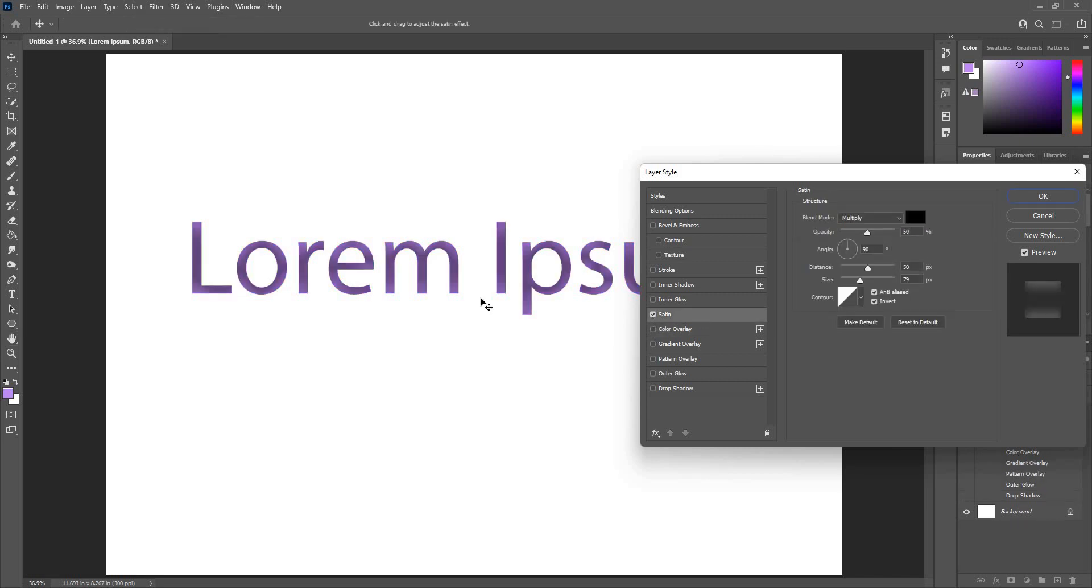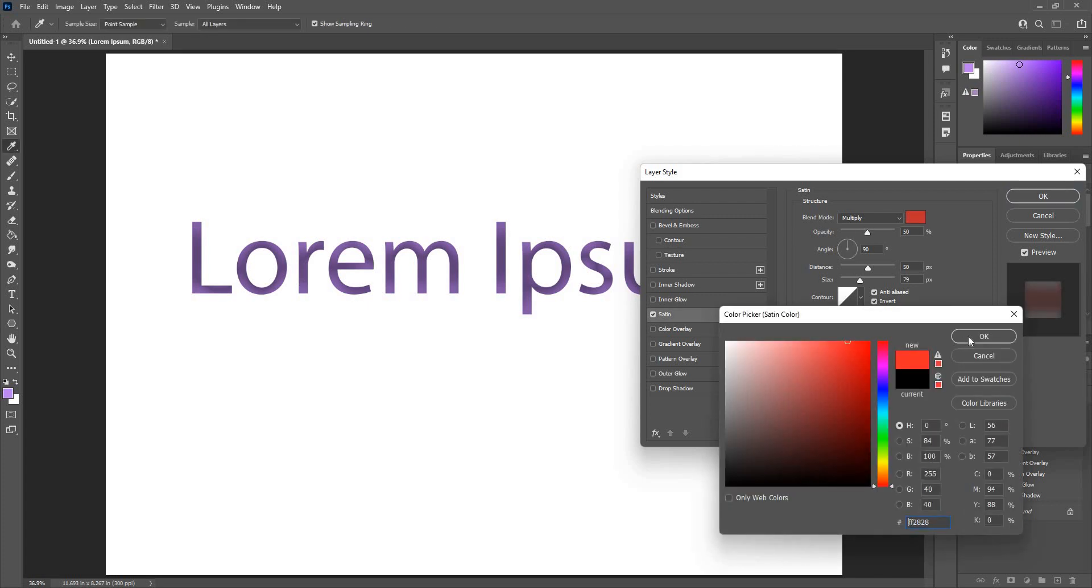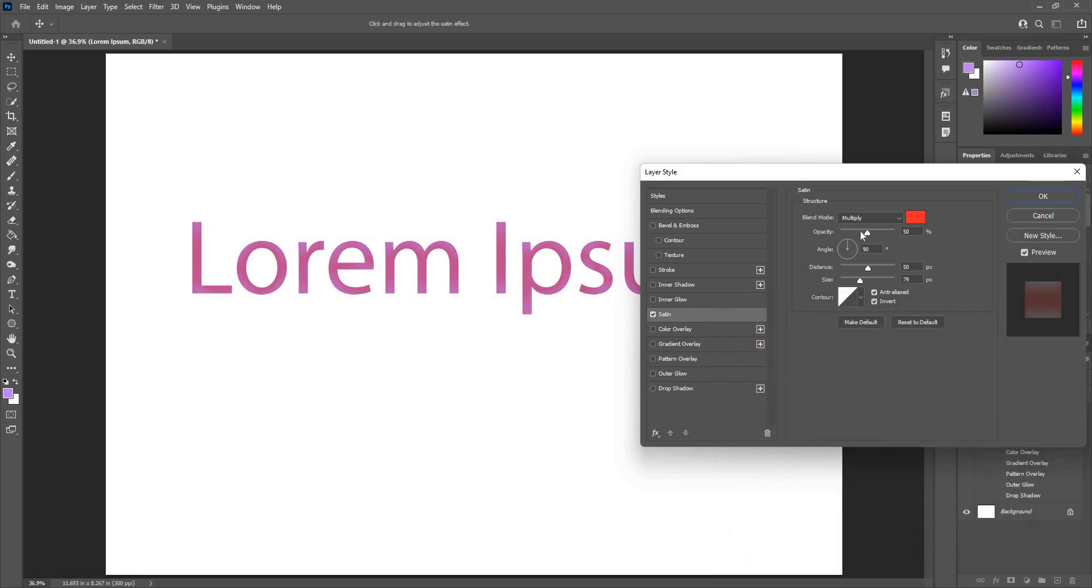Satin will give me an effect like a satin cloth. Change the color if I want. Like so. You will get the desired effect.